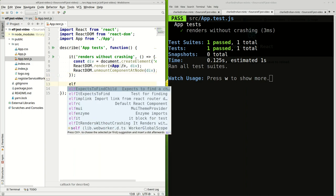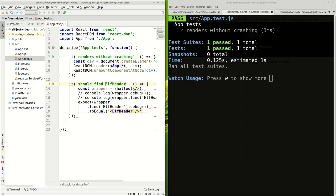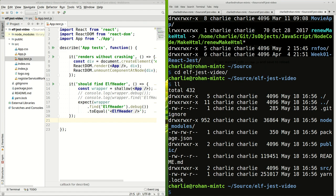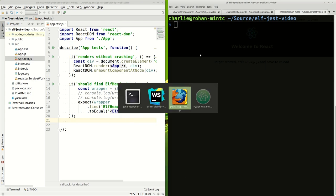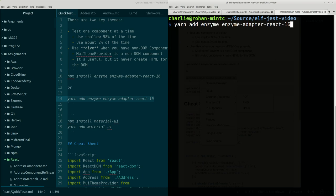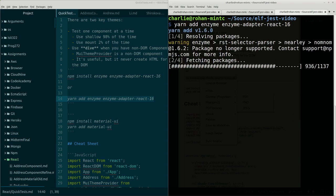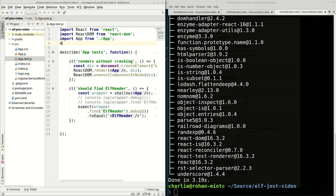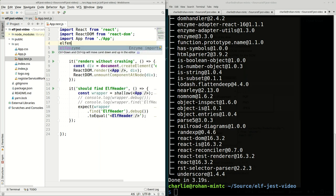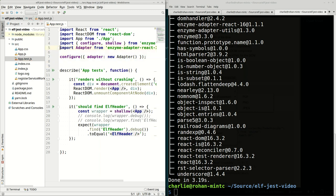Let's now expect to find something. I want to say that I'm expecting to find an Elf header inside of App. At first that test fails because of a number of problems. The first one says shallow is not defined. That's because we need to install enzyme and enzyme adapter. And up here we also want to import them, so we want to import enzyme configure shallow adapter and configure the adapter.